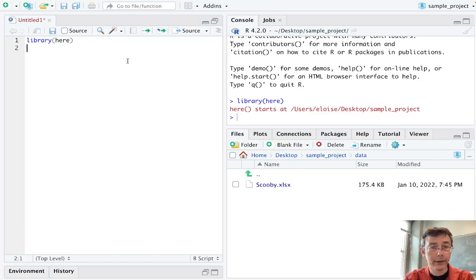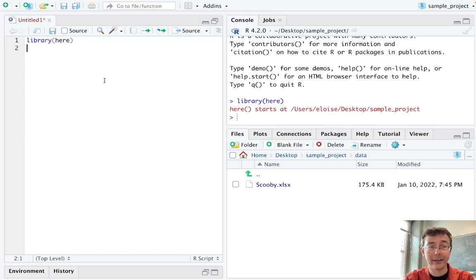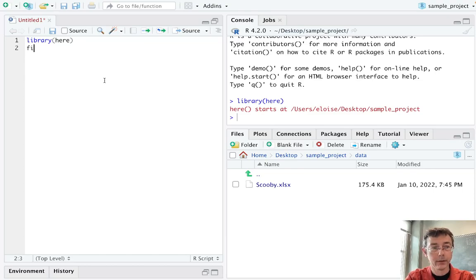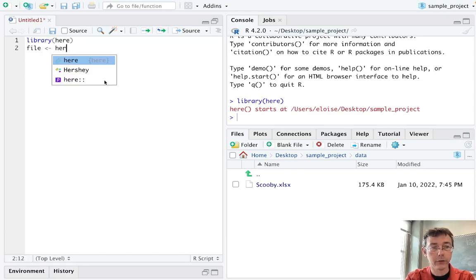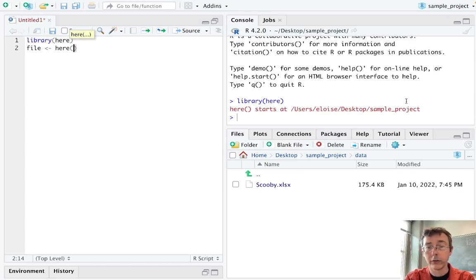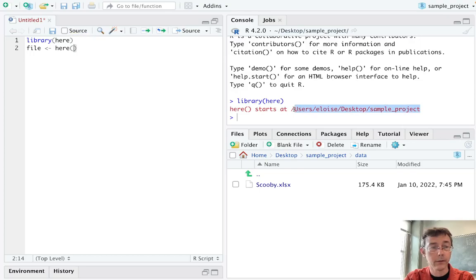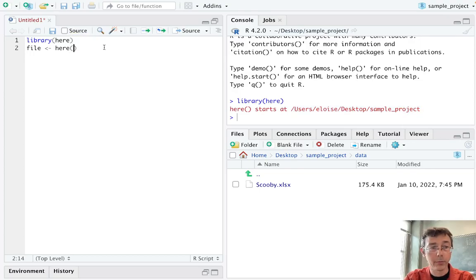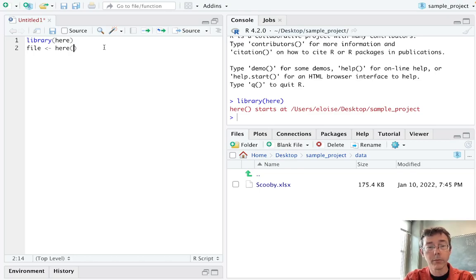So let's get the file path for the scooby.xlsx file that I need. File is going to be generated by the HERE function within the HERE package. And the way the HERE function works is that it starts in this root directory right there that was identified when we library'd this package, and then we work from there.